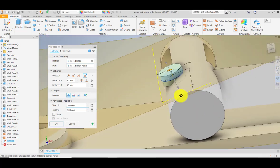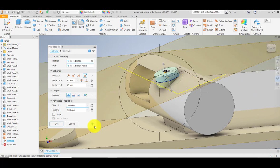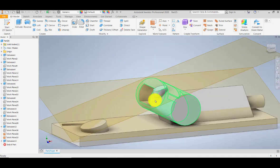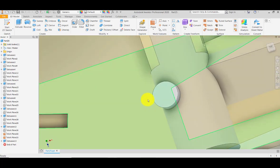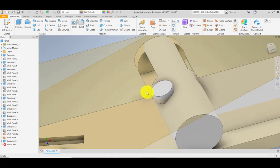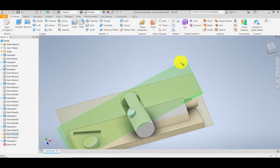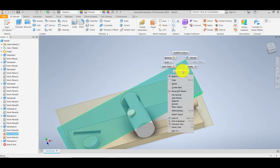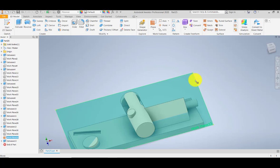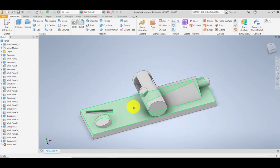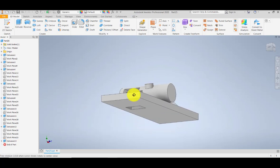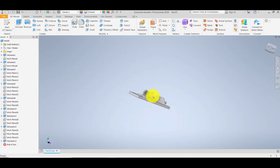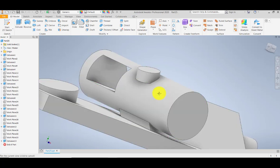We have now created a surface which is tangent to the surface of the cylinder. I'm going to hide my work planes by toggling visibility, and we have now created a feature which is tangent to the surface of the cylinder.